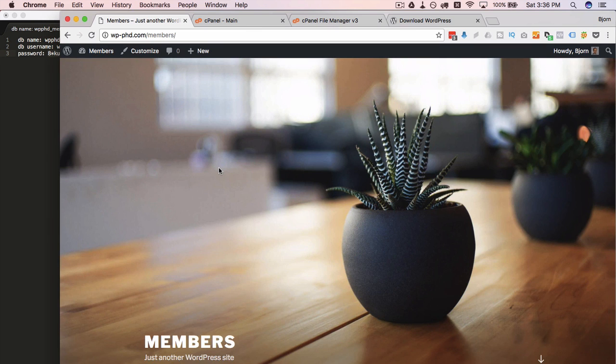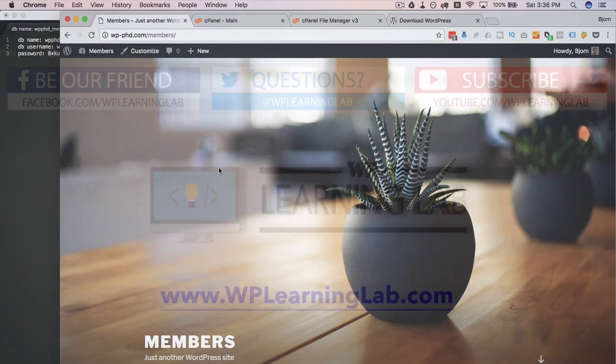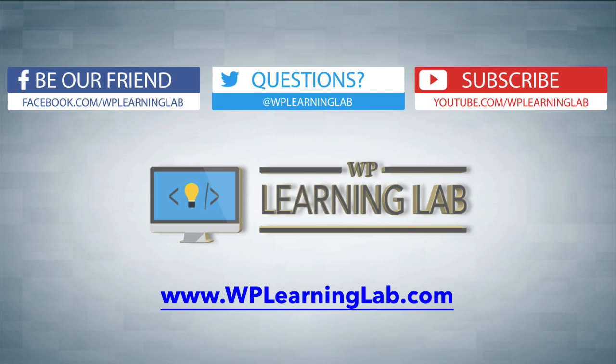So in this video, we installed the WordPress site in the subdirectory of an existing WordPress site. I hope this video helps you. My name is Bjorn from WP Learning Lab. Please make sure you like this video, subscribe to YouTube channel, share on social media, and check out WPLearningLab.com for more WordPress tutorials like this every single day. Talk to you soon.